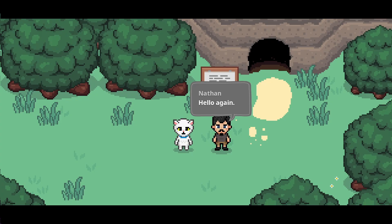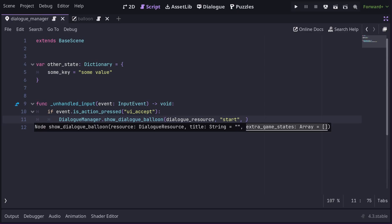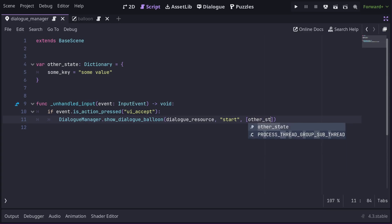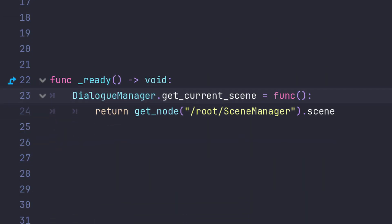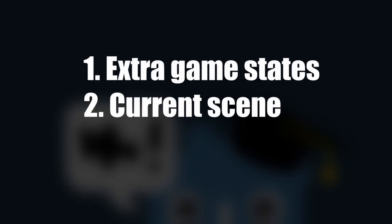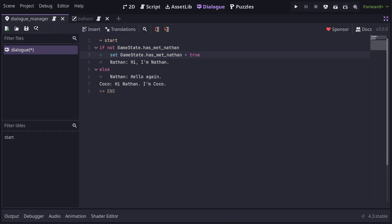While we're talking about state, let's have a look at where Dialog Manager looks for state. First, it will look in any nodes passed to extra game states, which is the third parameter in the ShowDialogBalloon method that we talked about earlier. Then, it will check in the current scene. Now, what current scene means will depend on how your game is structured. If you have a scene manager, you'll probably want to override GetCurrentScene when your game boots to tell Dialog Manager how to resolve the current scene. If you aren't using a scene manager, then it will automatically use what Godot thinks is the current scene. And lastly, it will check any auto-loads.